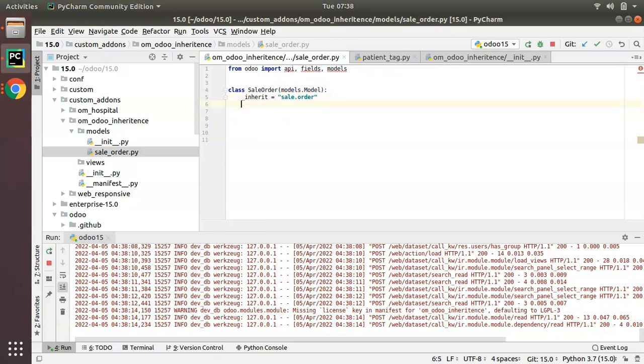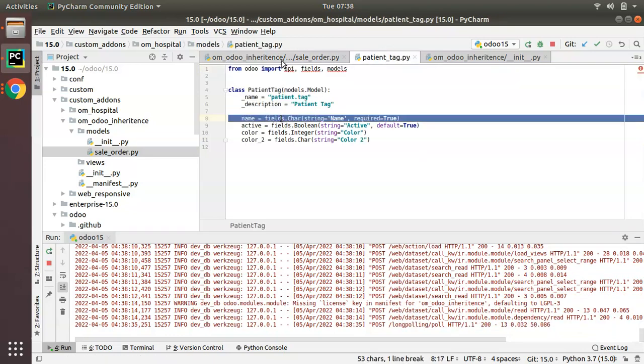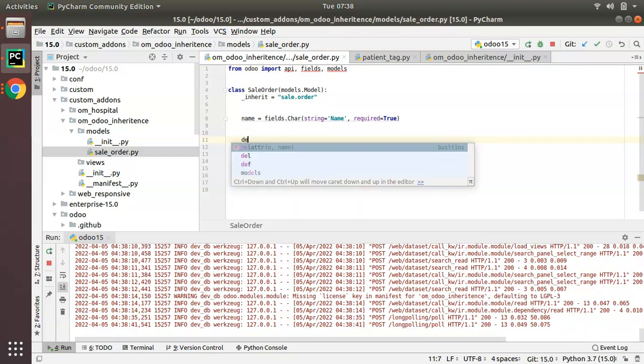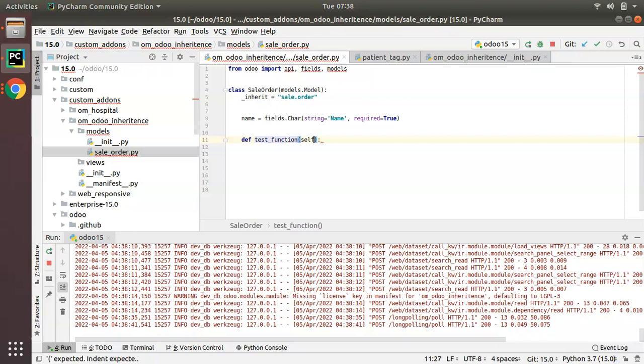The inheritance is done. Now if we need to define fields, you can do like this. If you need to define new fields you can do here. If you need to define a new function you can define here, test function, you can do like this.